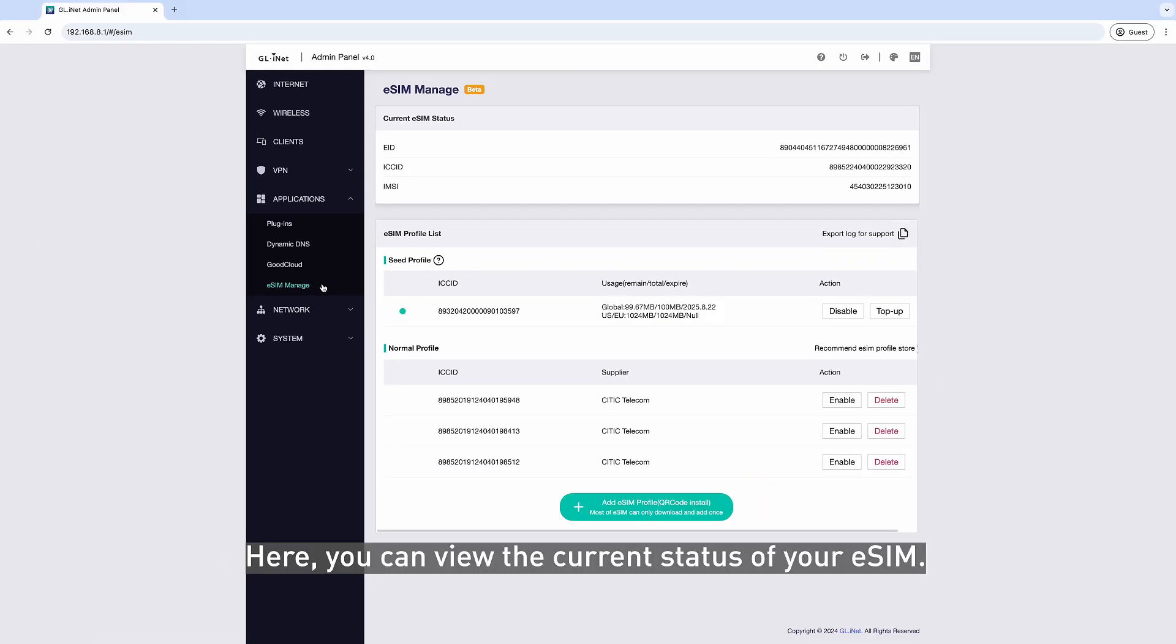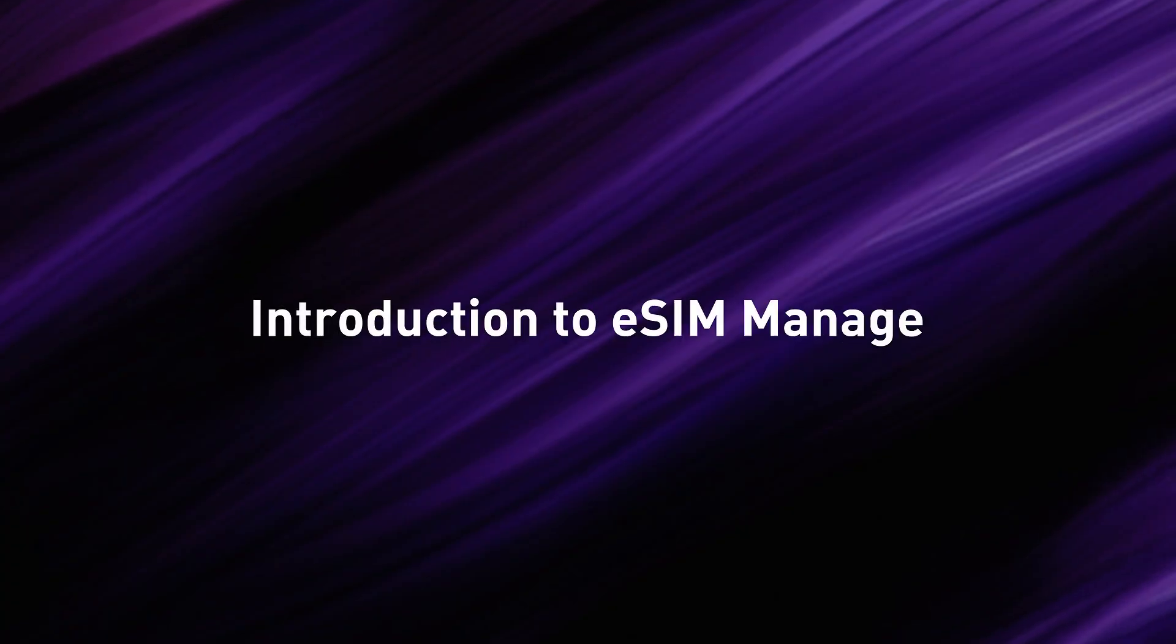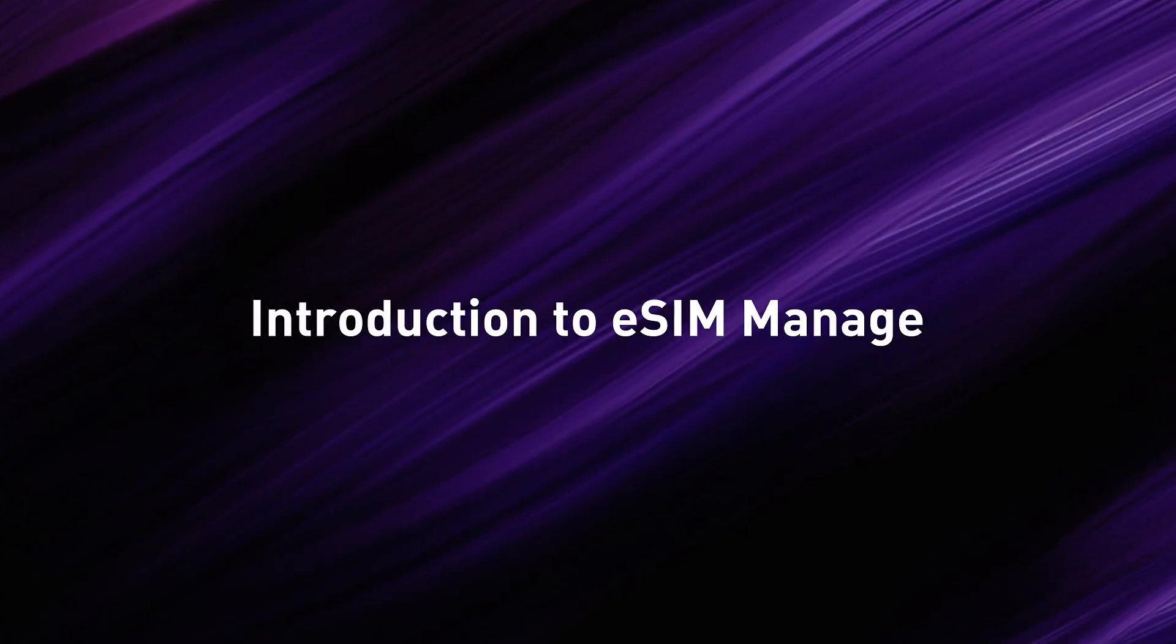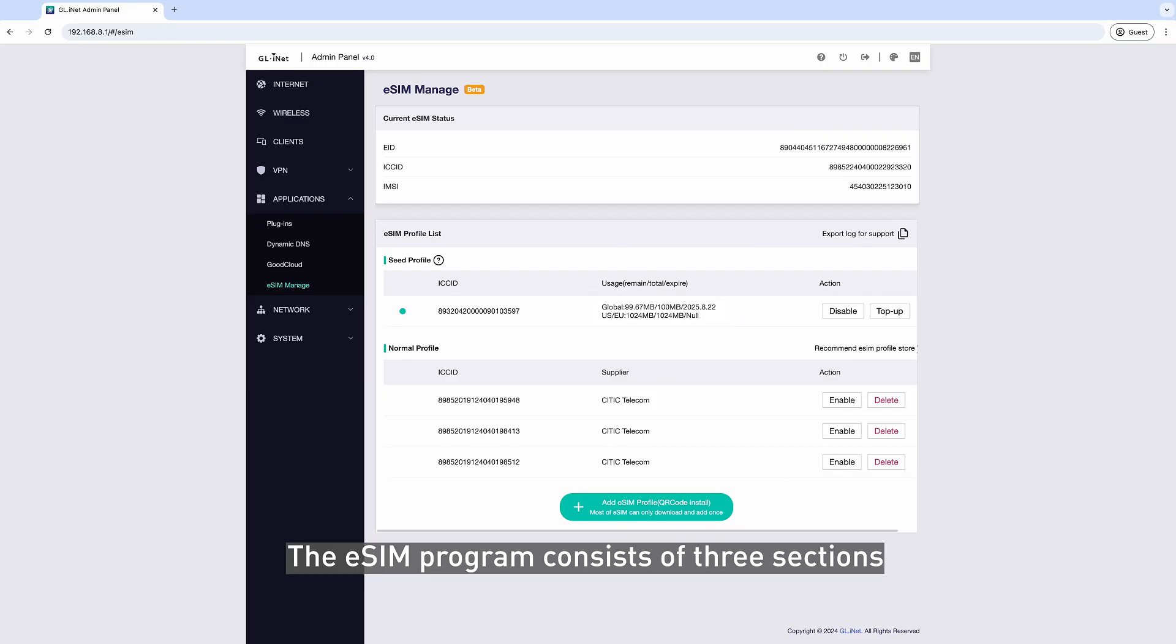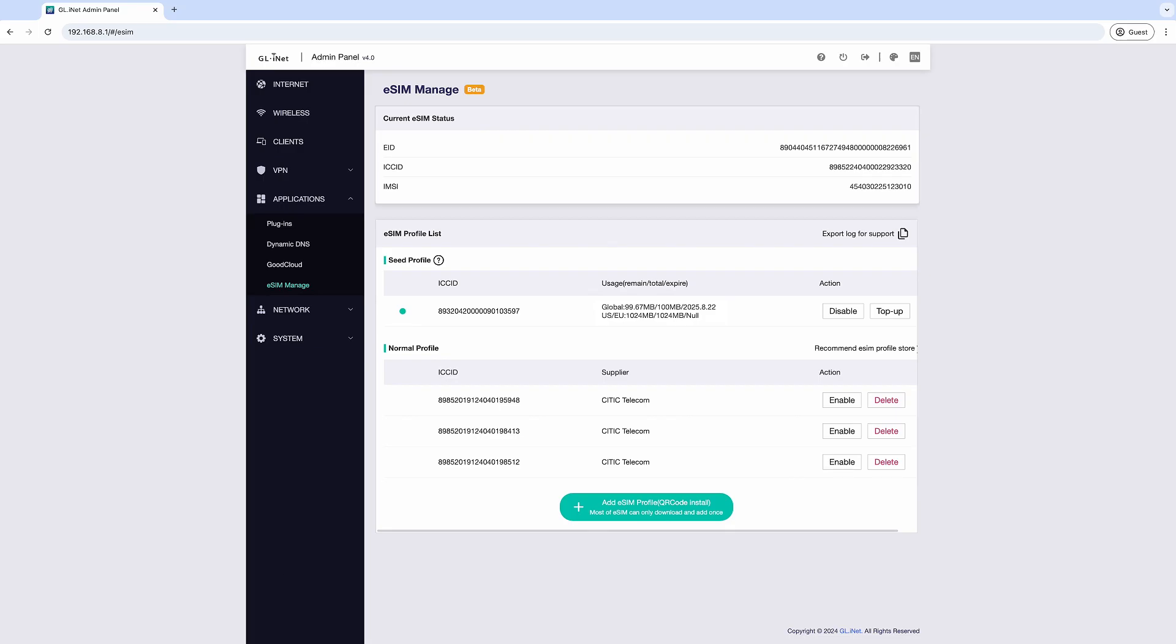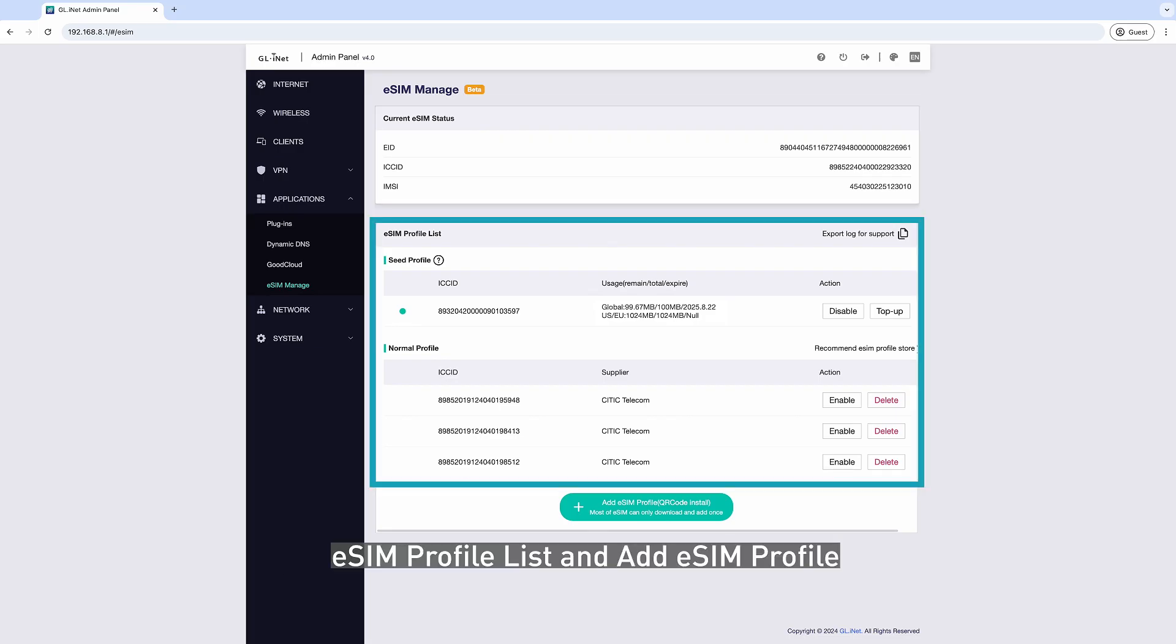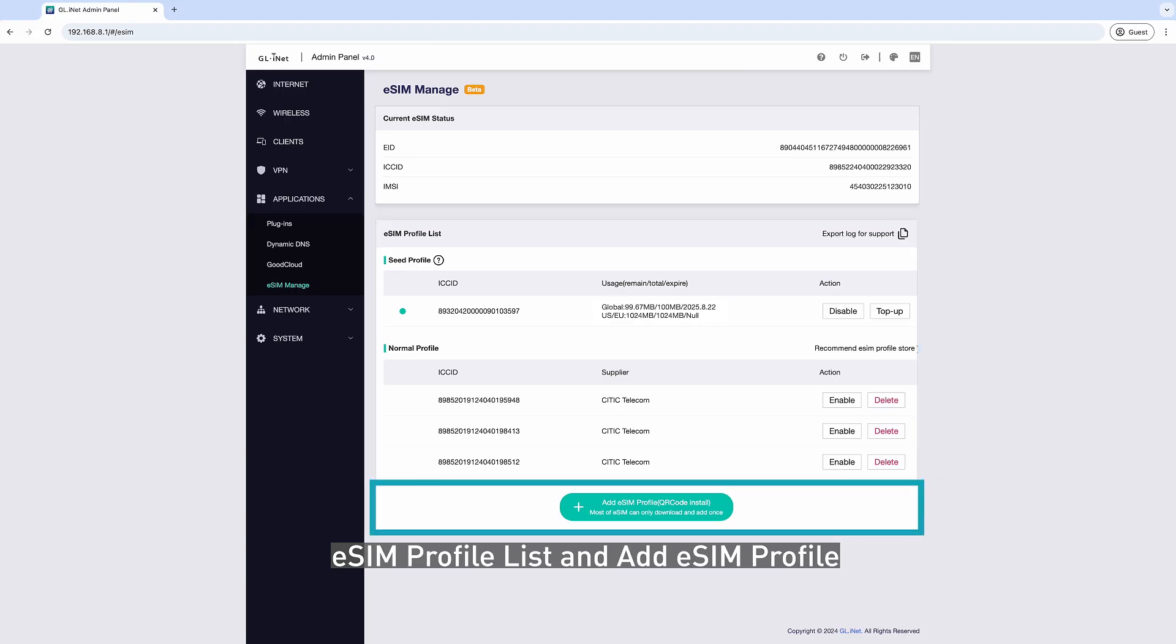Here, you can view the current status of your eSIM. The eSIM program consists of three sections: Current eSIM Status, eSIM Profile List,